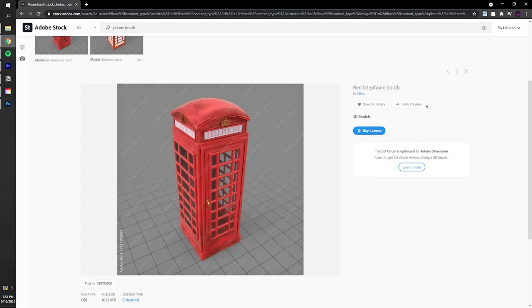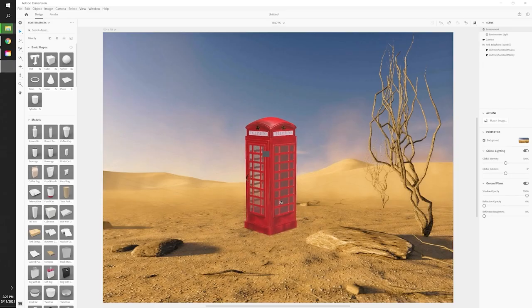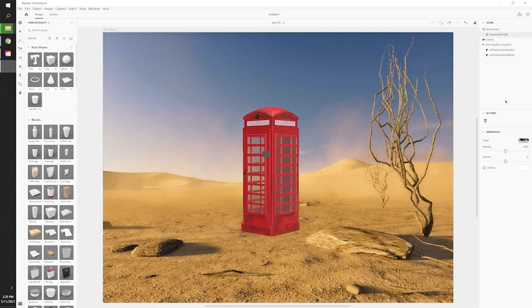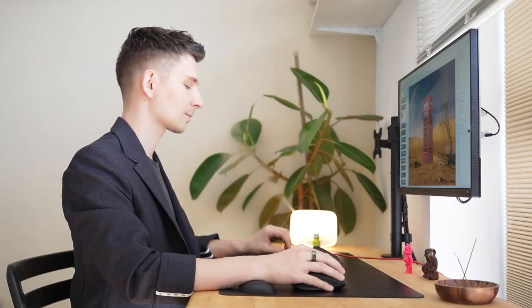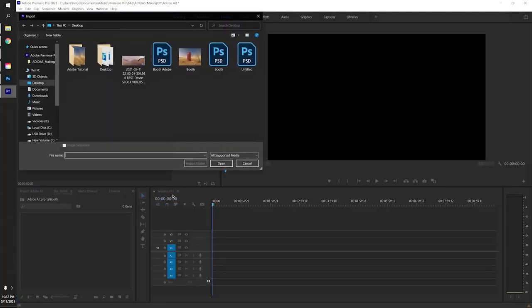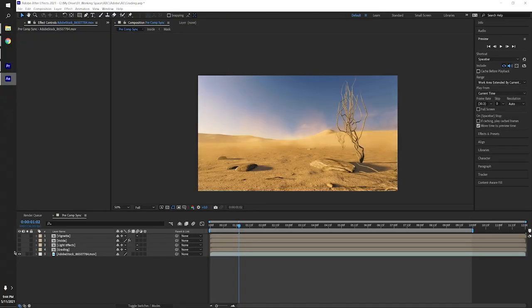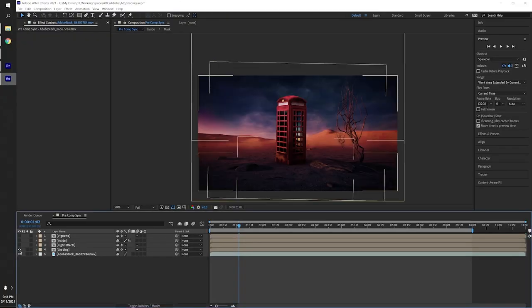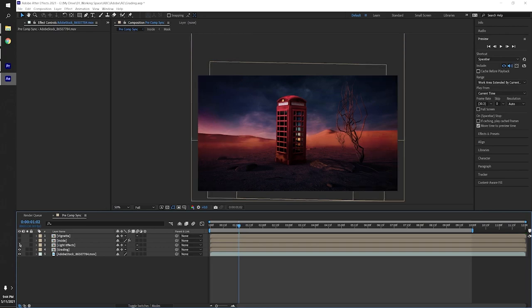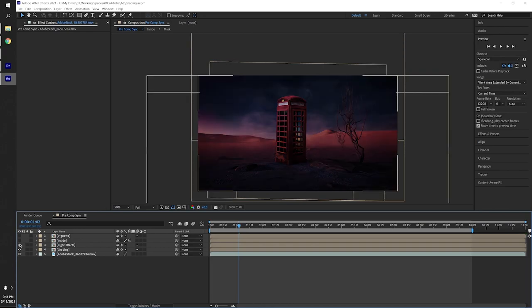There's a full episode where I take you through my creative process on how I create an animated 3D artwork, from the initial idea to building it in Adobe Dimension and finally animating and putting it together in Adobe Premiere and After Effects.